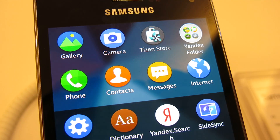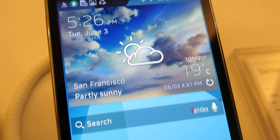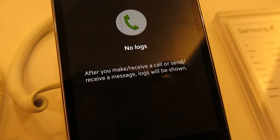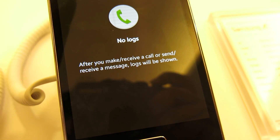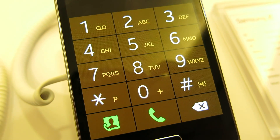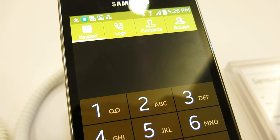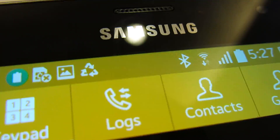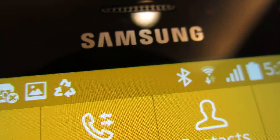Many of the apps have echoes of Android — for example, the phone keypad looks very similar to what we're used to elsewhere. We'll be sure to hear more about the Tizen OS as the months go on. Thank you for watching.